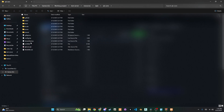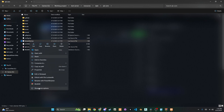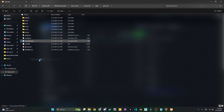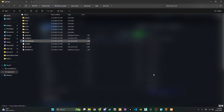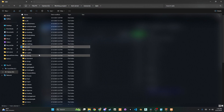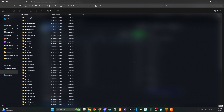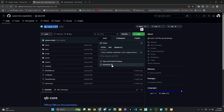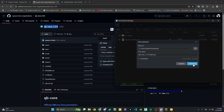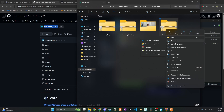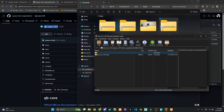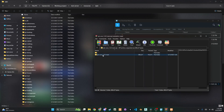Knowing your QB Core version is essential for smooth operation. You can pinpoint it by checking your core manifest file, which is typically named either fxmanifest.lua or __resource.lua. This file resides within your main QB Core folder. Once you've located that file, open it up — the version information is usually clearly specified right inside. After identifying your QB Core version, head over to the QS store GitHub link. There you'll find and need to download the corresponding compatibility file that matches your exact version. This step is crucial for ensuring everything works together seamlessly.